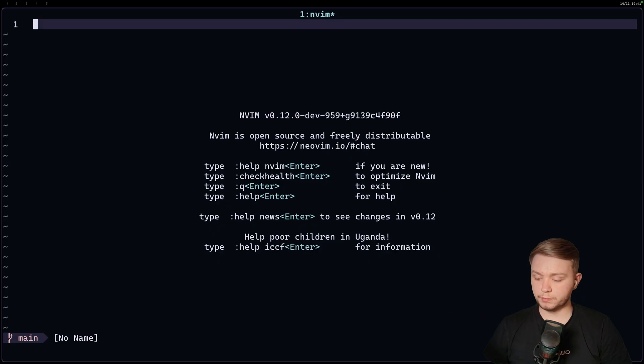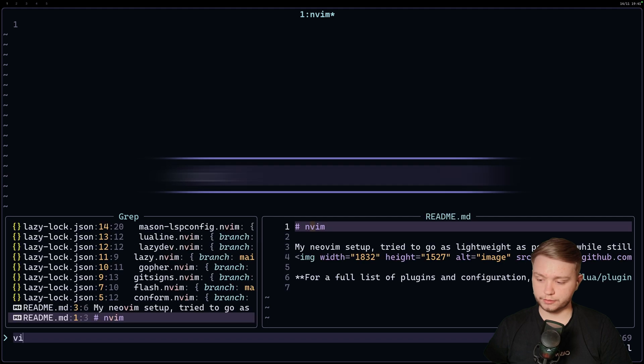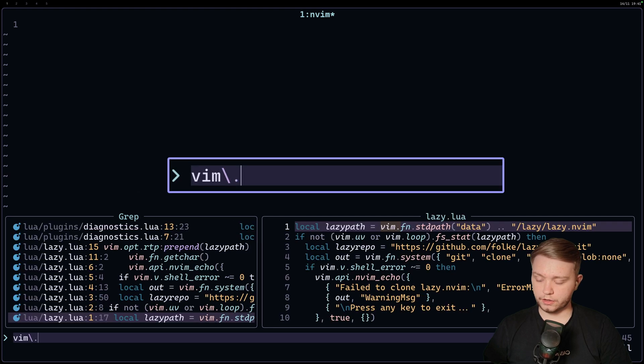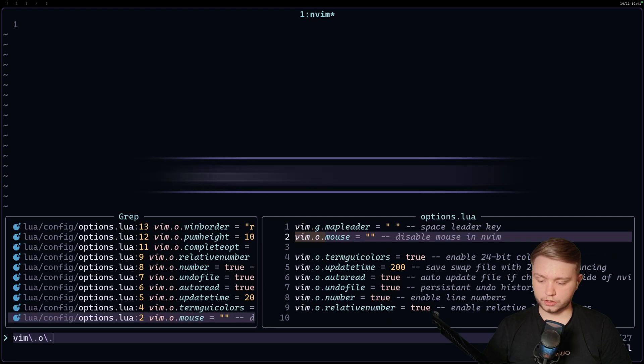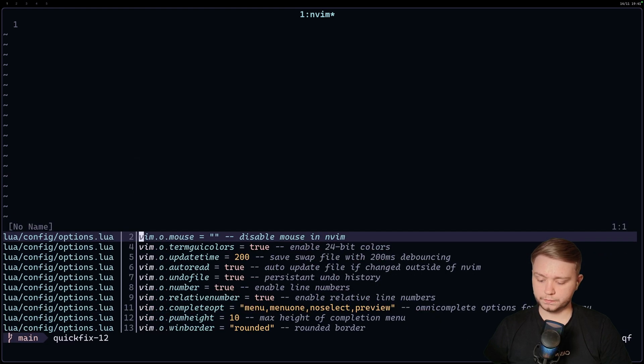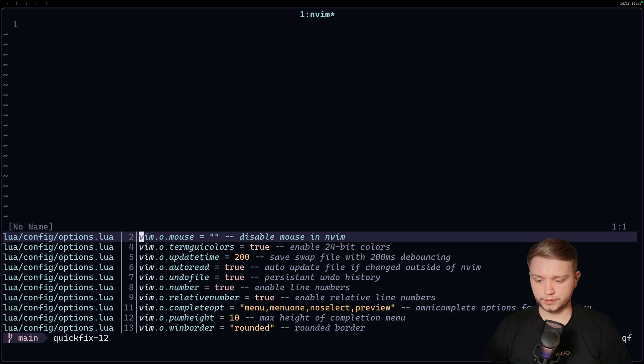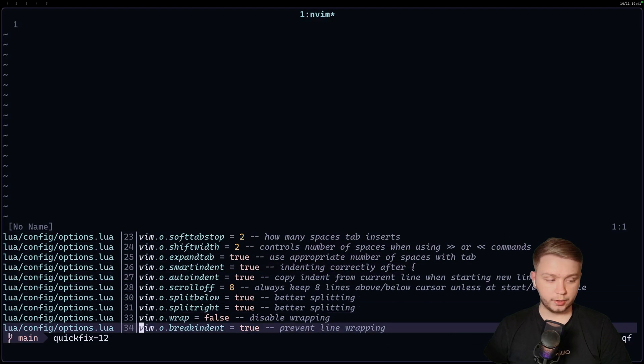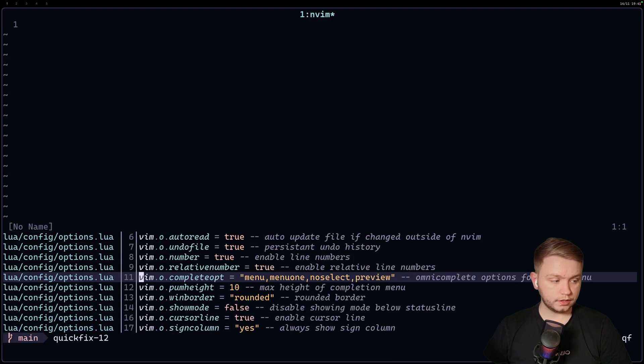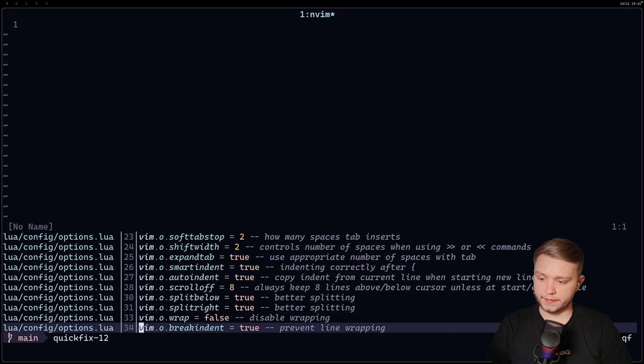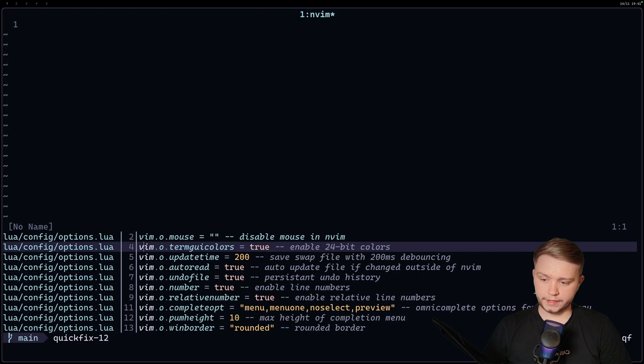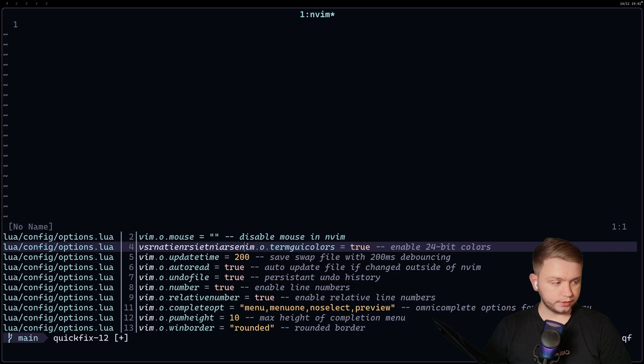Let's restart NeoVim. We'll do the exact same thing as before. So we'll do search through the files, vim.o.q, and there we are. We're in the quick fix list. And as you can see, it's putting our cursor in the actual file.